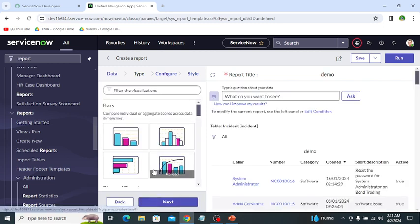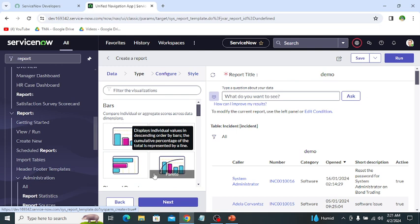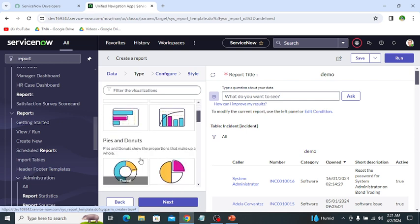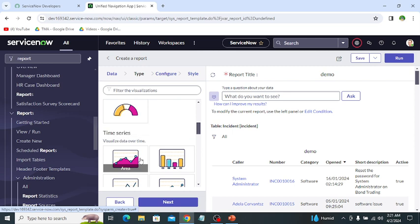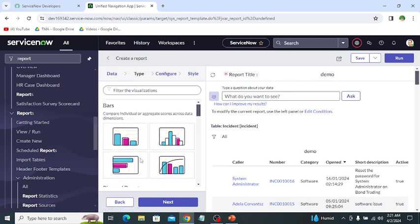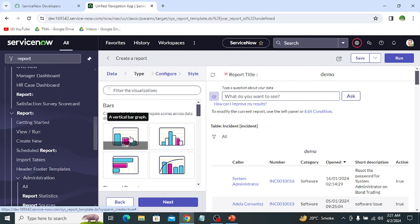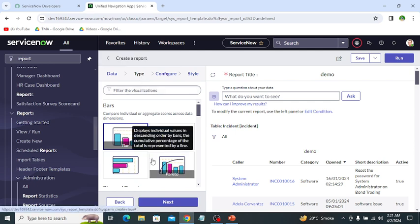Next is the type tab. In the type tab we choose the report type — whether we need bar reports, pie and donuts, time series, or another type depending on our requirement and data. In this case we select bar. So in the type tab we select the type of report.